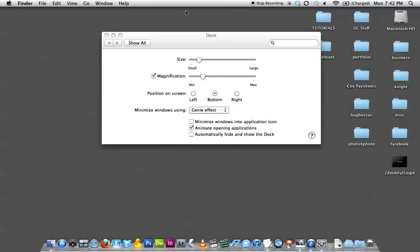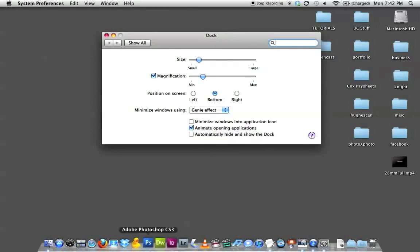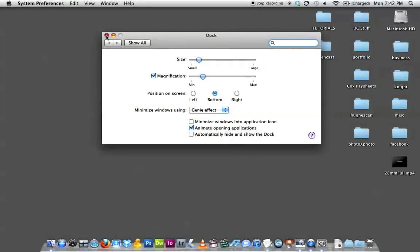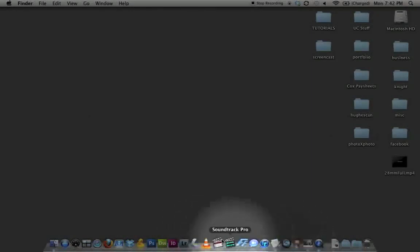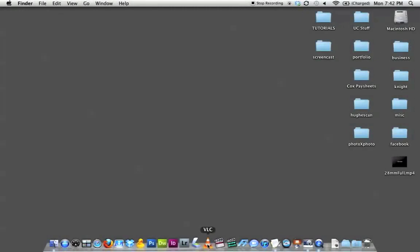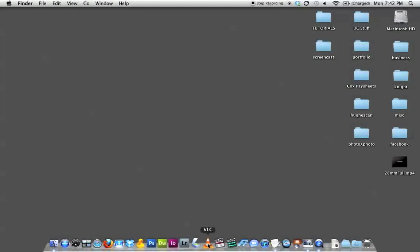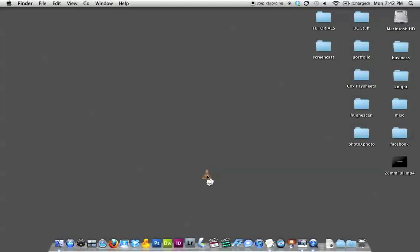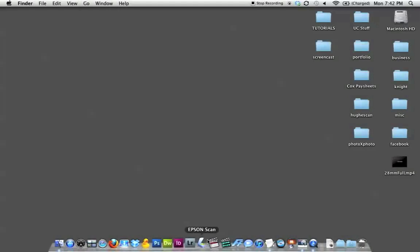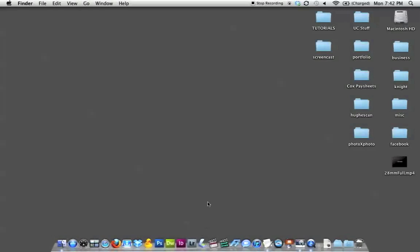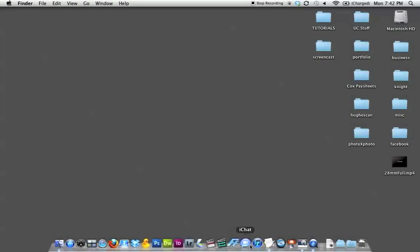The final option in dock preferences is 'Automatically hide or show dock,' which I talked about earlier. As for the dock shortcuts — they're not anything to worry about deleting. If you want to get something out of your dock, you grab the icon and drag it up into your desktop area. You'll see a little cloud appear next to it, and you can poof the application so it disappears. That application has not been deleted from your computer; the shortcut to the application has just been removed from your dock.